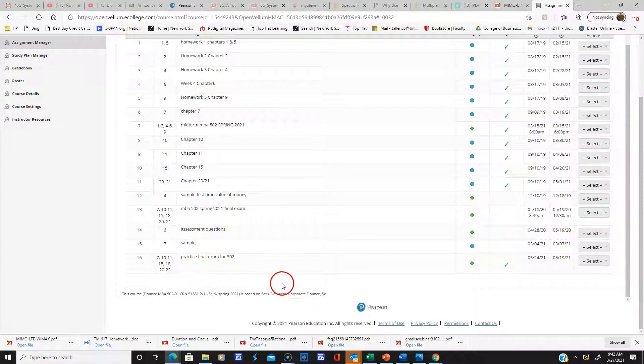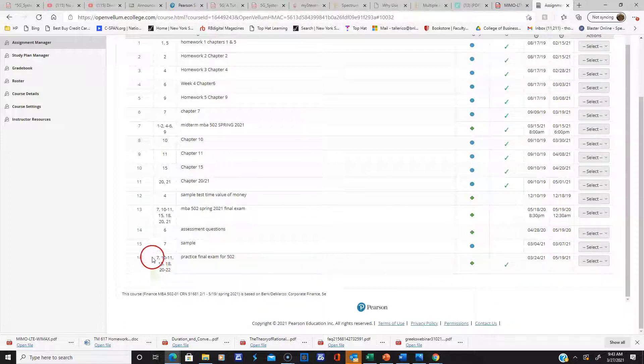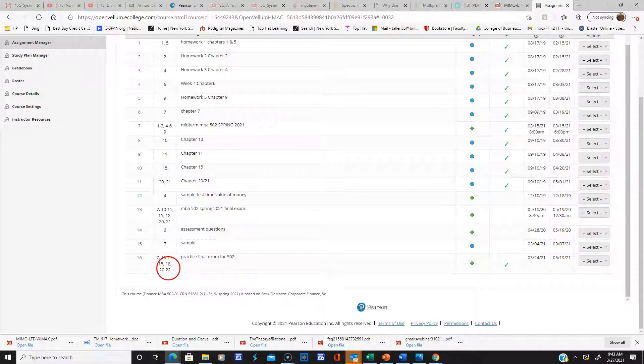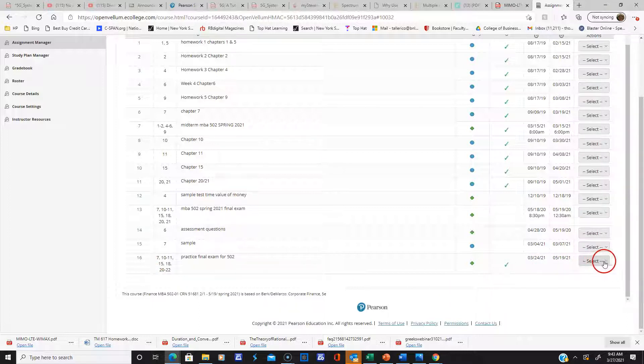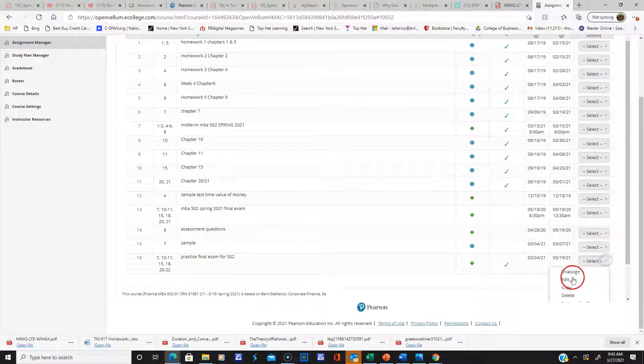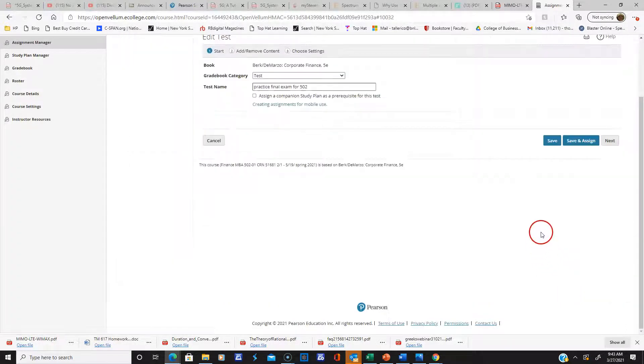Here is the practice final exam. It'll be open from now till past the end of the semester, and there's a bunch of questions in there. You could do it as many times as you like; you have unlimited access to it.